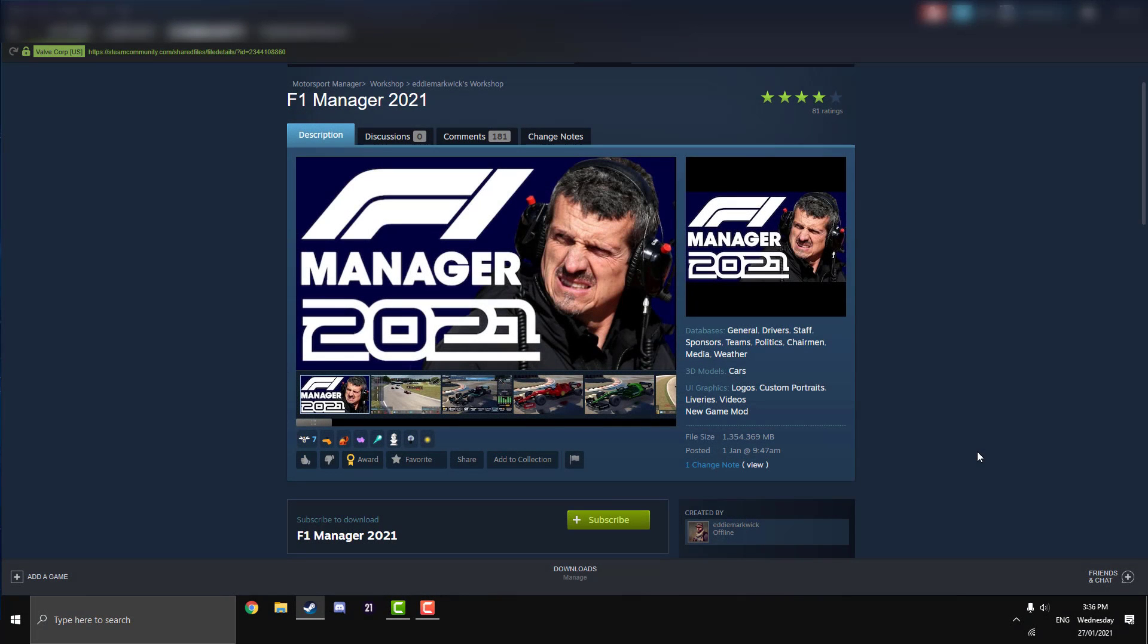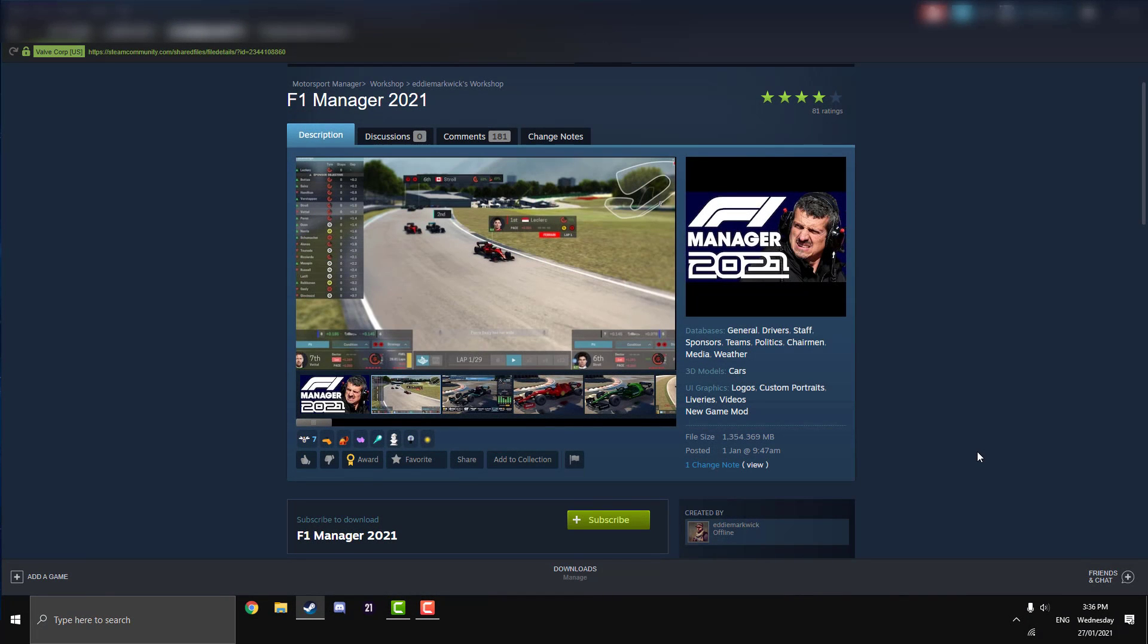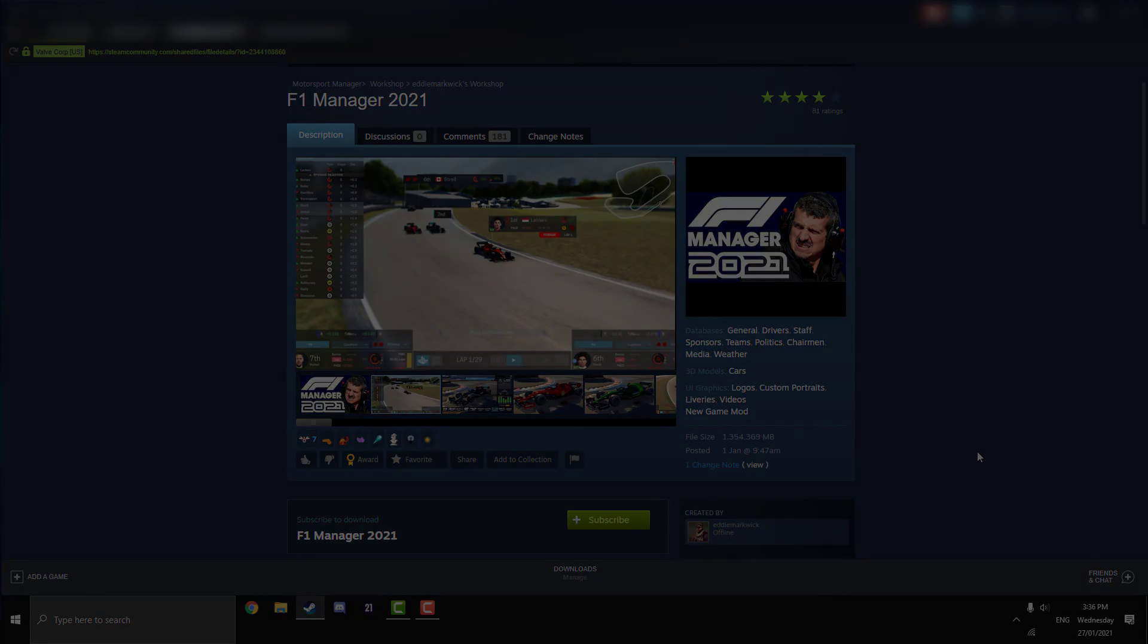What's going on guys, Spartan Willie here. Today I'm going to show you how to install the F1 Manager 2021 mod into Motorsport Manager game.